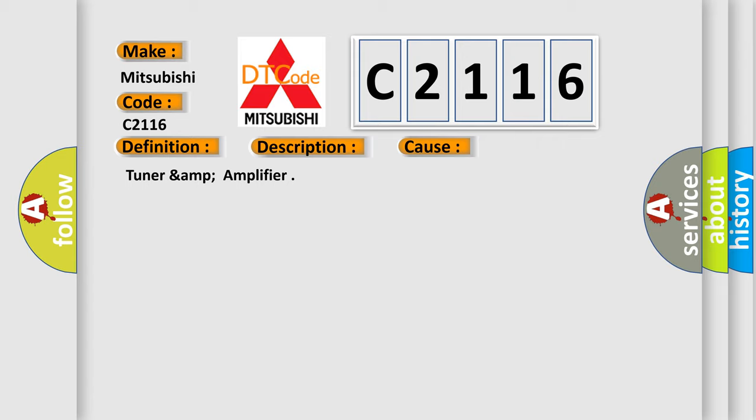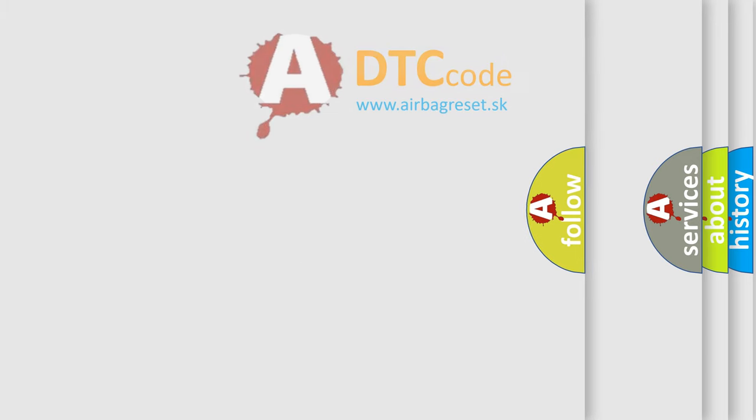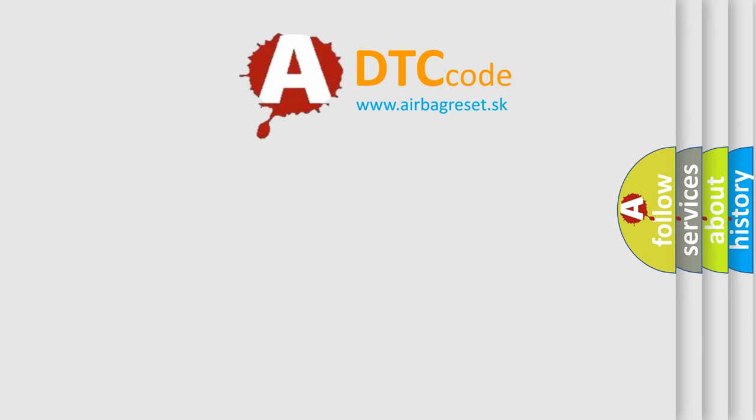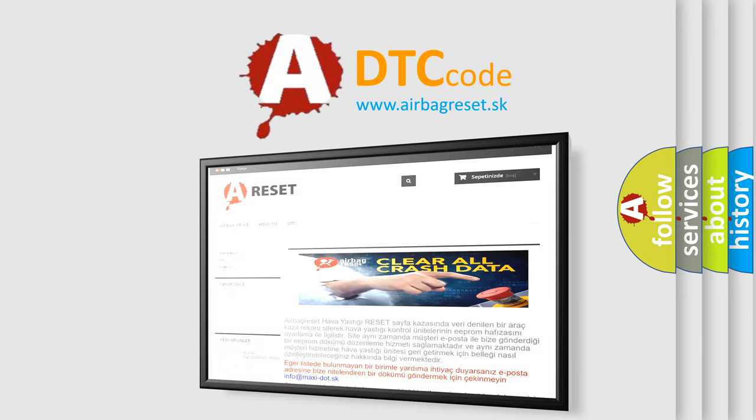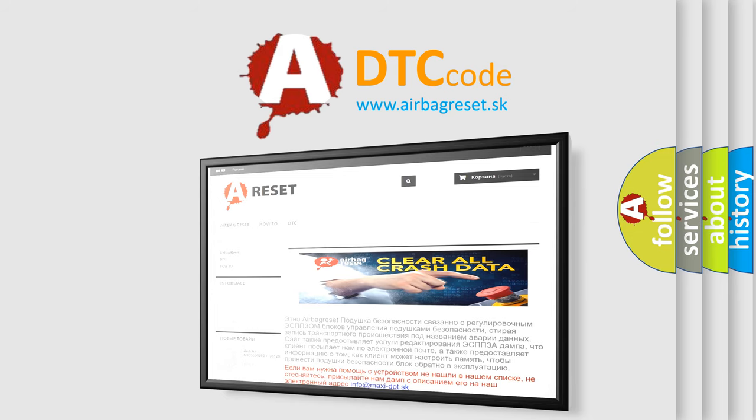This diagnostic error occurs most often in these cases: TUNARAMP amplifier. The airbag reset website aims to provide information in 52 languages.